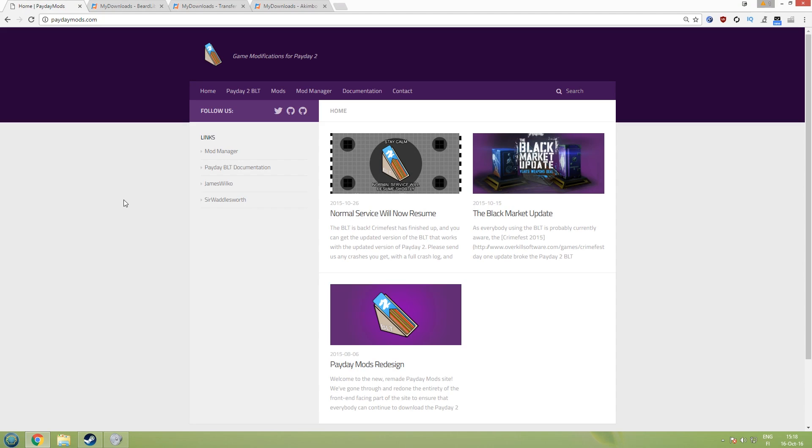Hi guys Master Rindiger here. Today we are taking a look at how you can install Birdly for Payday 2 which is required if you want to install Payday 2 custom heists, custom weapons, custom masks and so on.